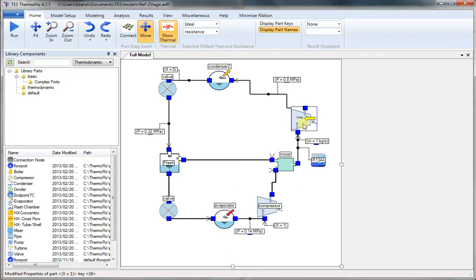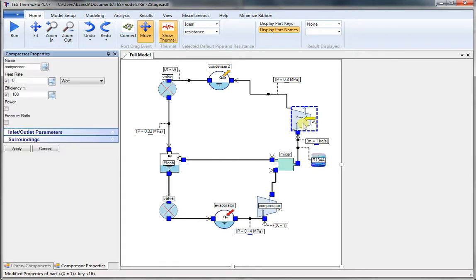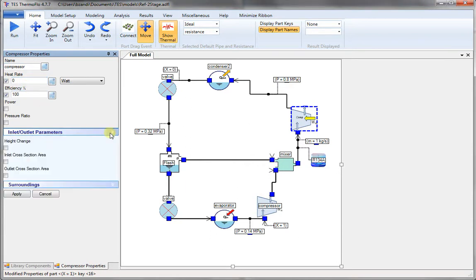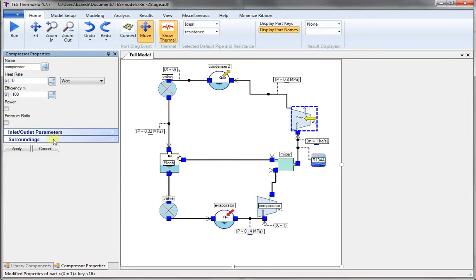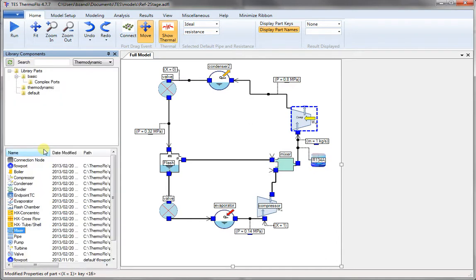Now just let's double-click on some of the components. You can see that for ideal compressor, we have no heat loss, zero percent. I mean 100% efficiency. And we don't need to change anything.